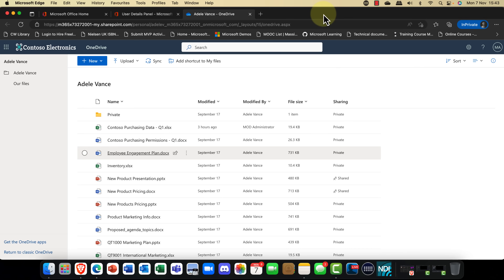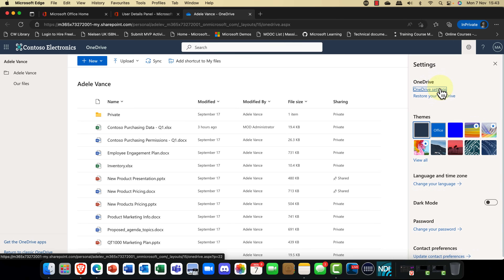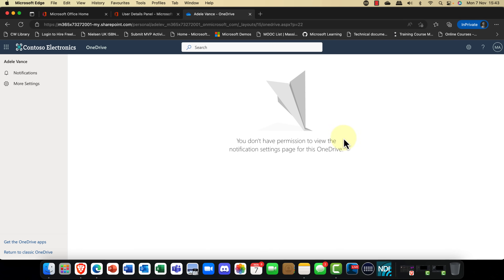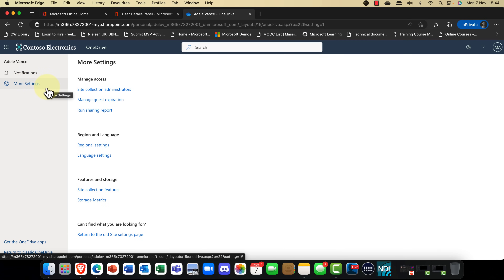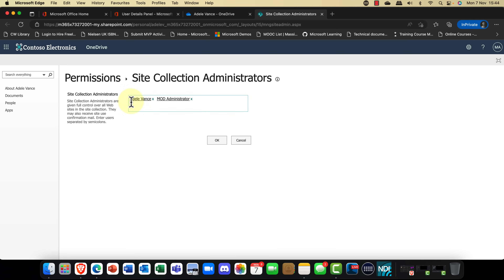Even worse, I can click into a user here and get full access to everything — and that should not happen, in my opinion. I've checked this on multiple Microsoft 365 accounts. If you go into OneDrive and click the gear icon, then go into OneDrive settings, the crazy thing is you don't have permissions to view the notification settings. But if you go into More Settings, you do have rights for everything else. Look at Site Collection Administrators — not only does Adele have full admin permissions, but the administrator does as well.